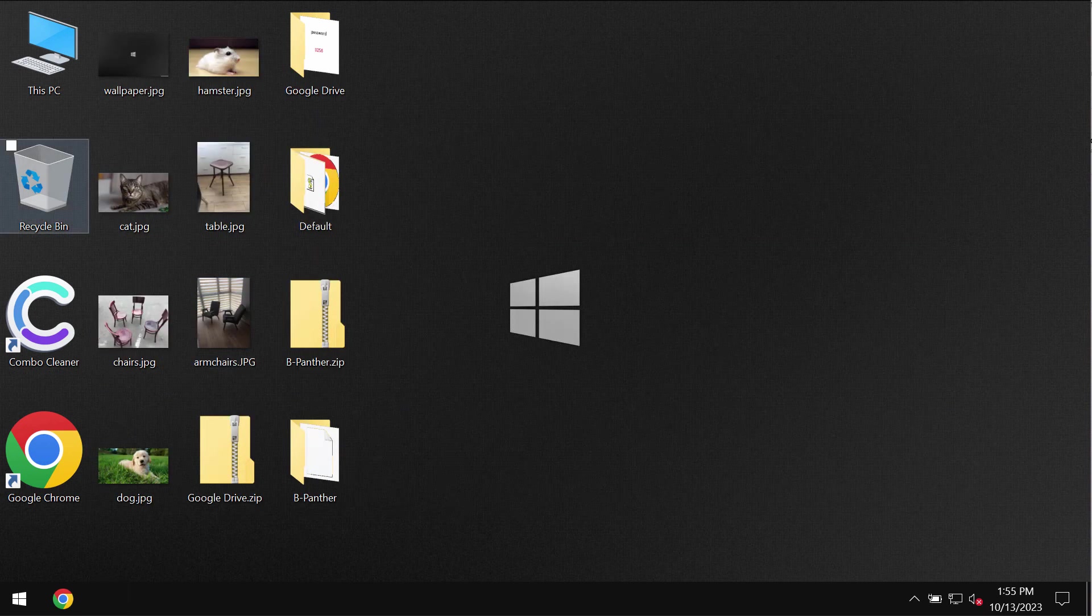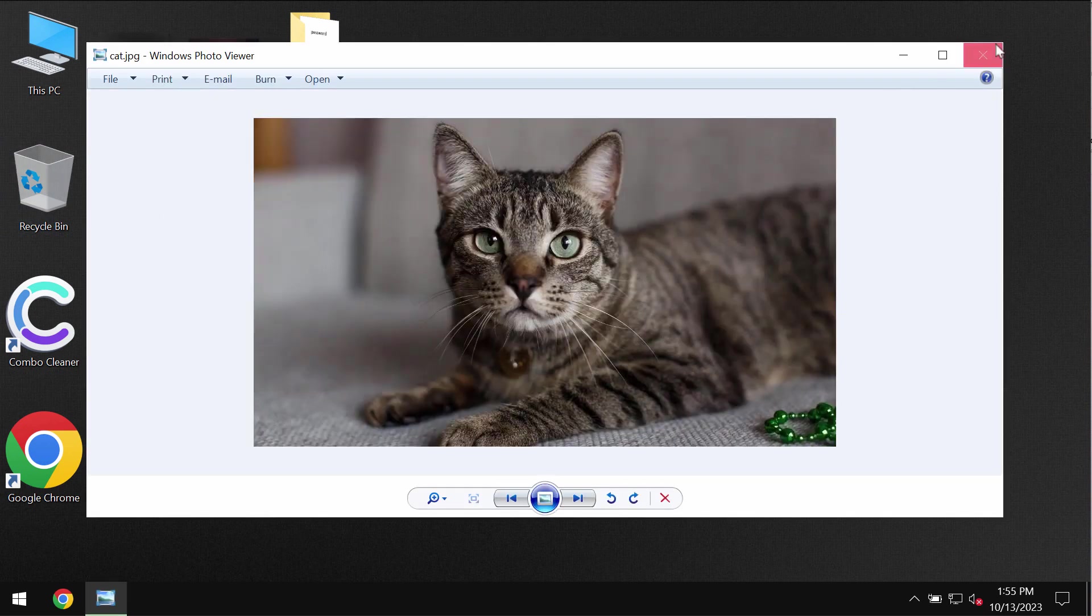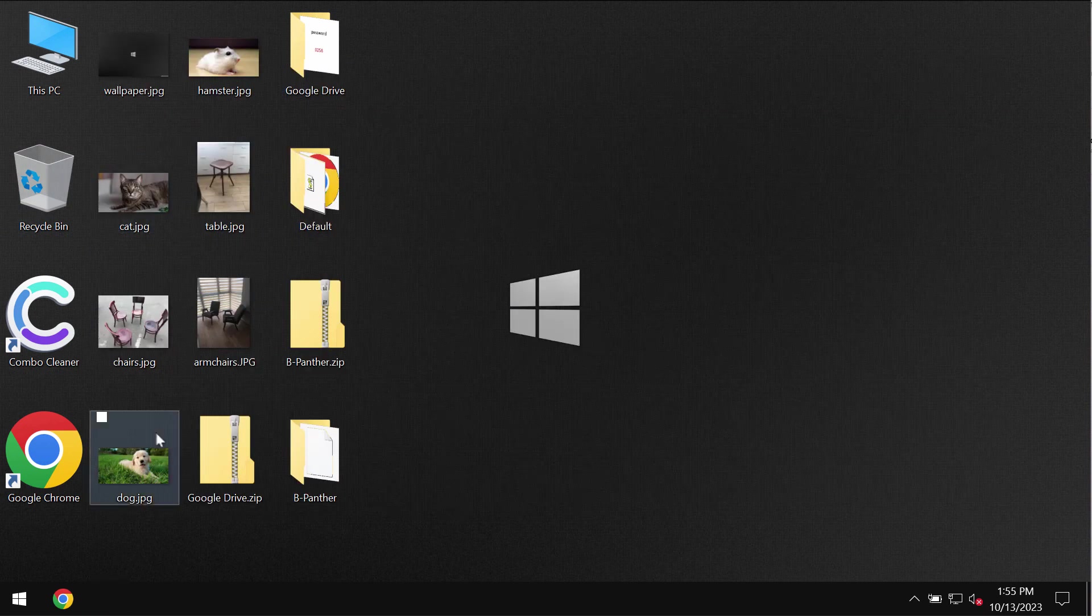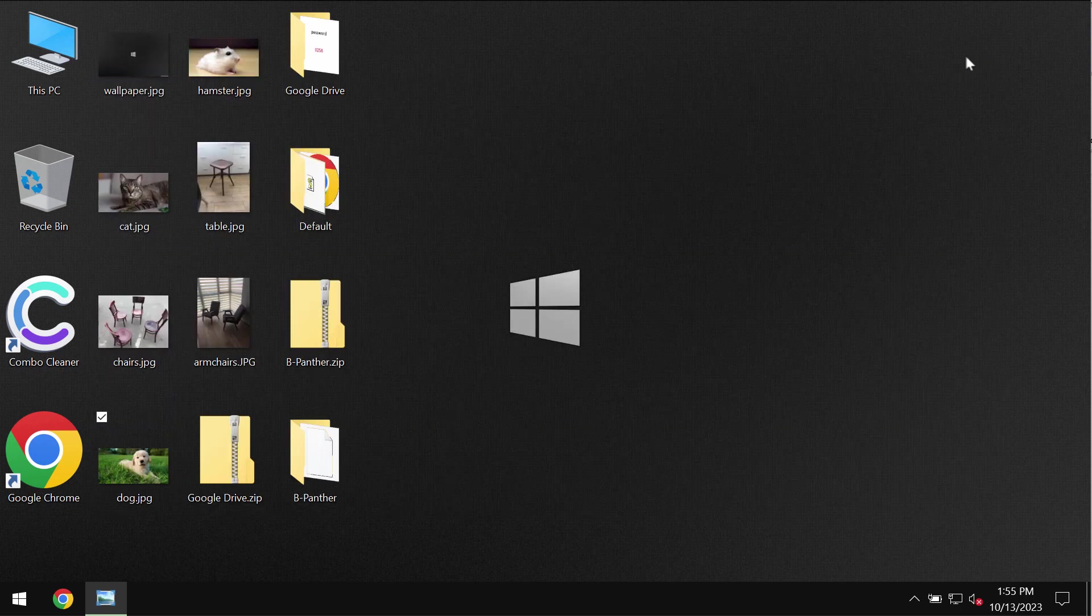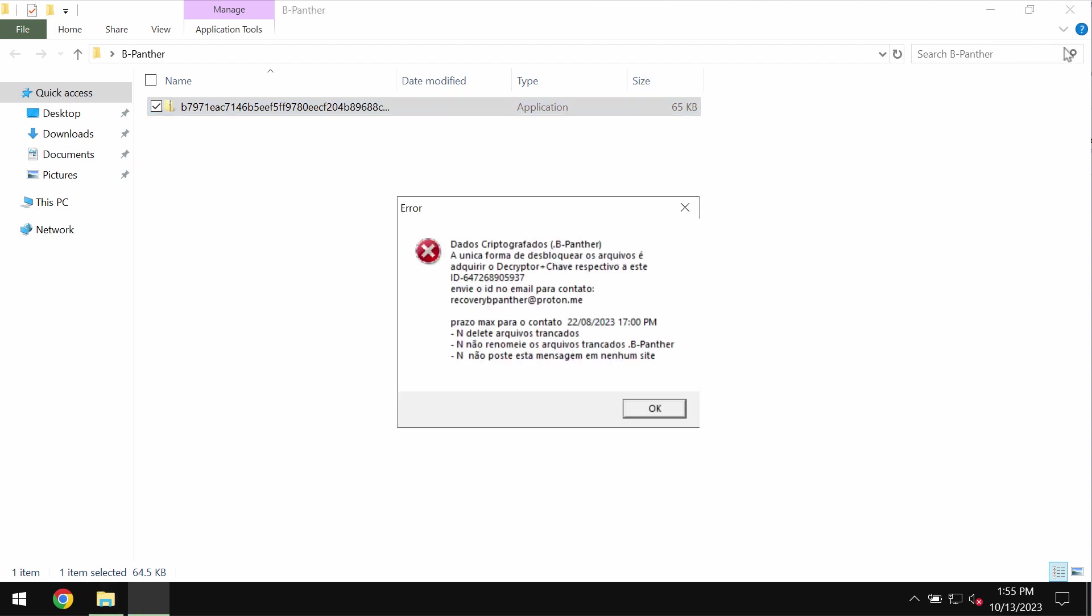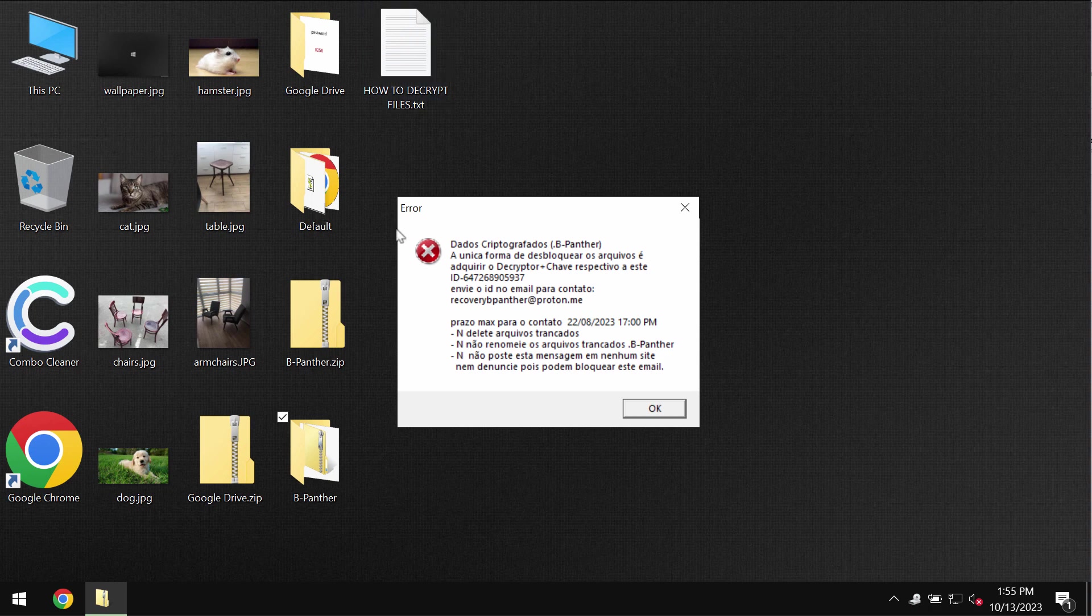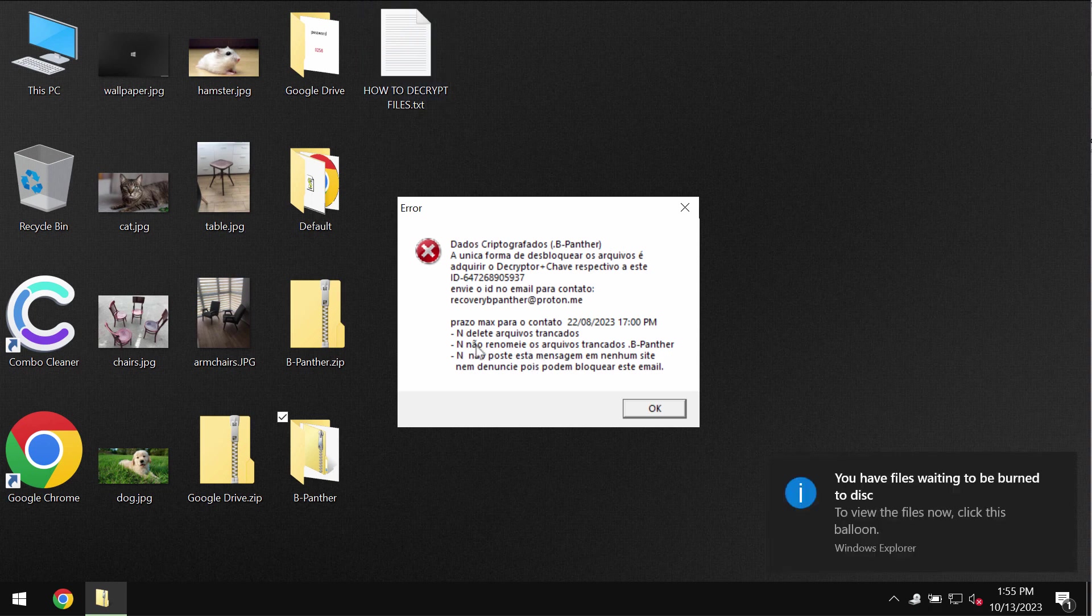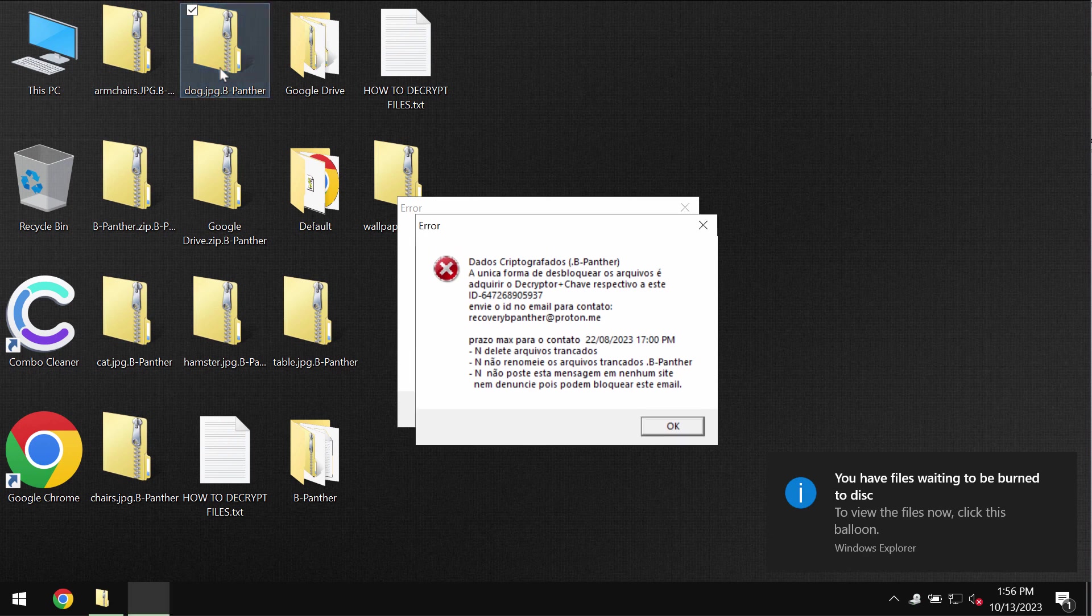Before the ransomware attack, you are able to open your files without troubles including pictures, music, Microsoft Office documents, and all other data. However, regretfully because of certain leaks and vulnerabilities, this B-Panther ransomware may be pretty easily injected into the device.